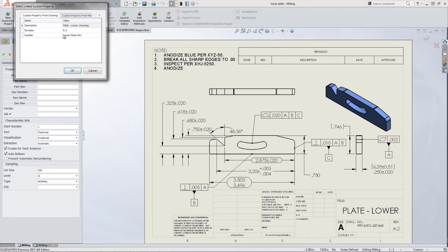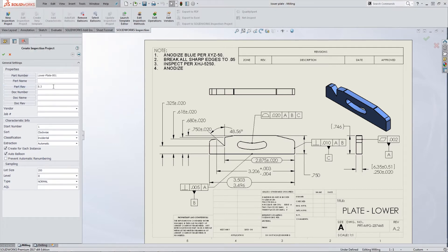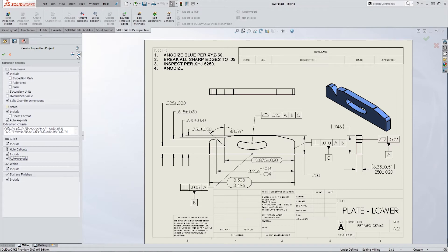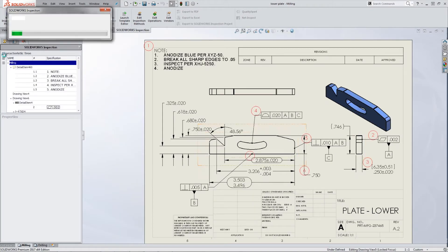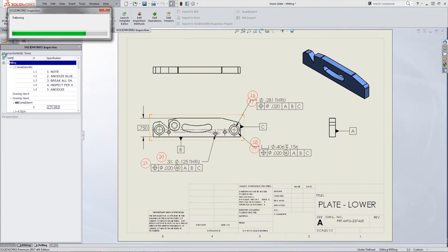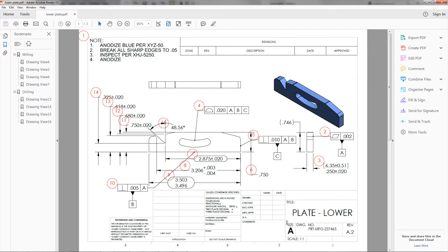First and foremost, the time spent creating the report manually is extremely time consuming, but that is the easiest hurdle to overcome with SolidWorks Inspection. Right within SolidWorks, the inspection add-in can automatically balloon all your characteristics. From there, it can generate a report and balloon PDF. The automated ballooning can be tweaked to get desired results and this can literally take minutes, even seconds to go from the completed drawing to an exported Excel report and balloon PDF.